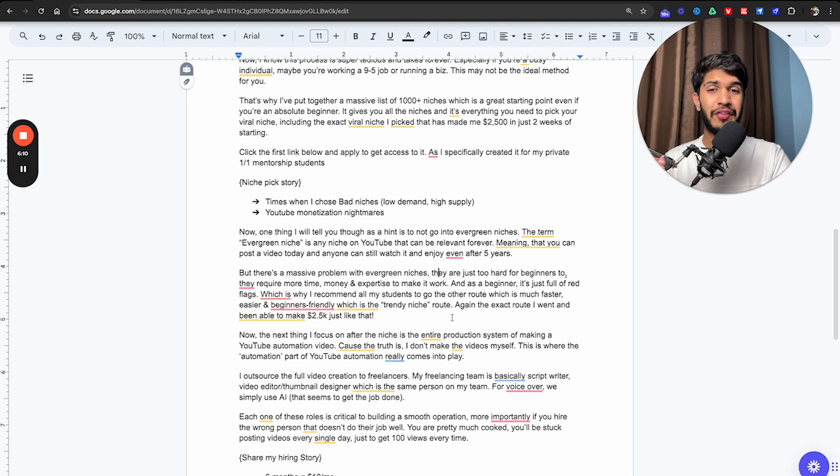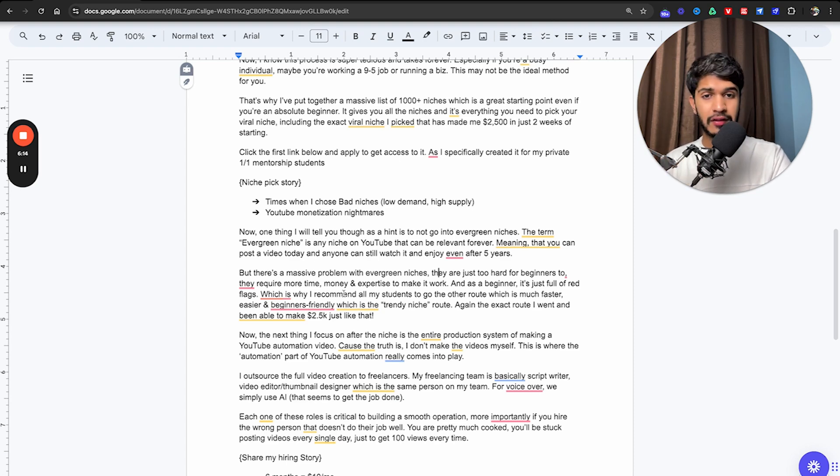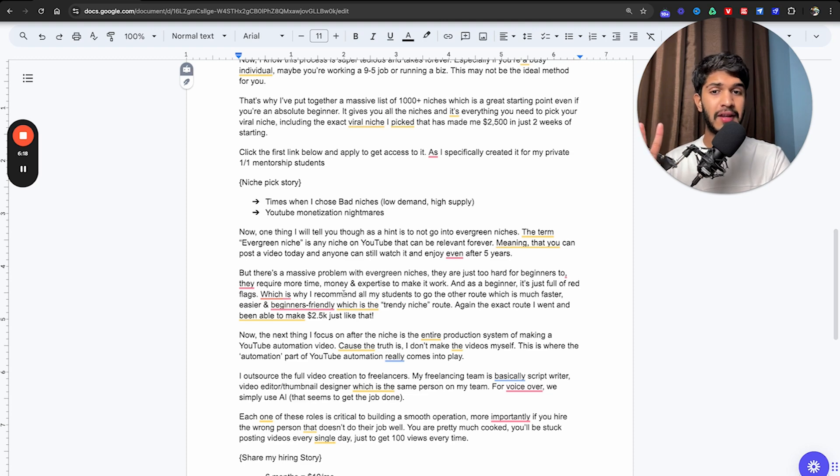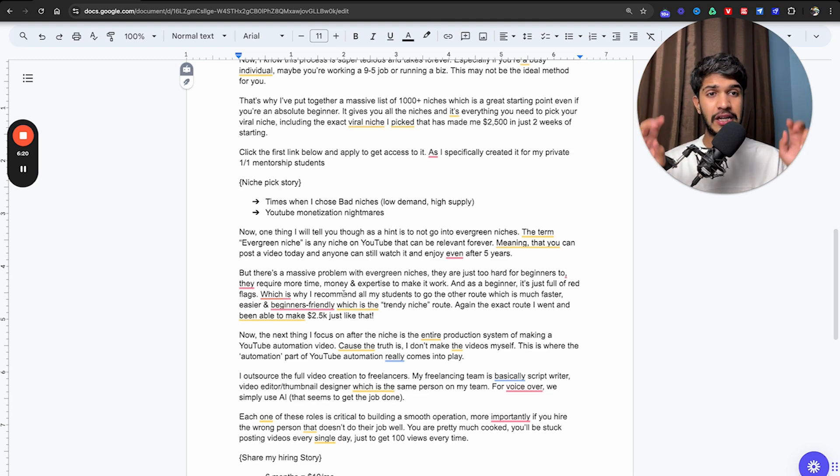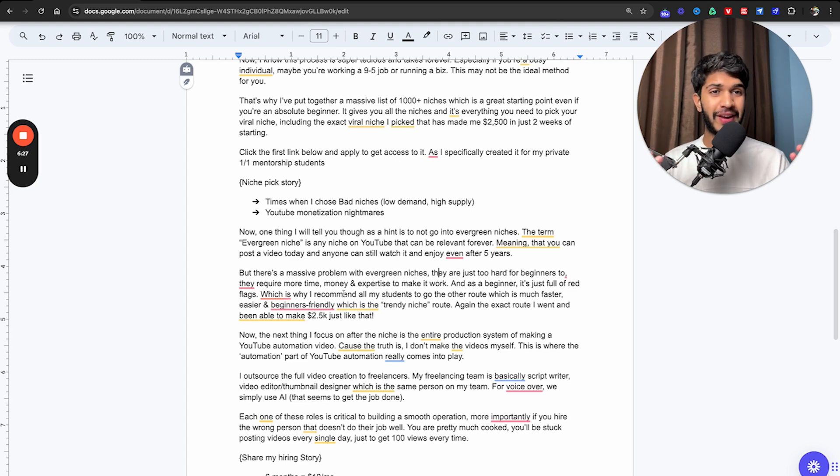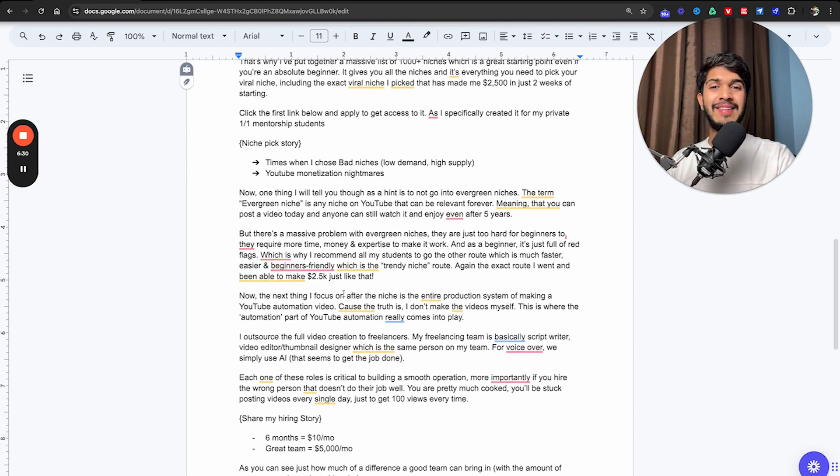As a beginner, it's full of red flags which is why I recommend all my students in the channels incubator program to go the other route which is much faster, easier, and beginner-friendly which is the trendy niche. The trendy niche route, the exact route I went and I was able to make 2.5k just like that.